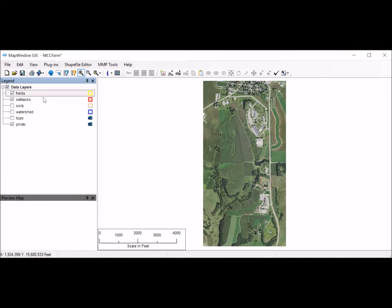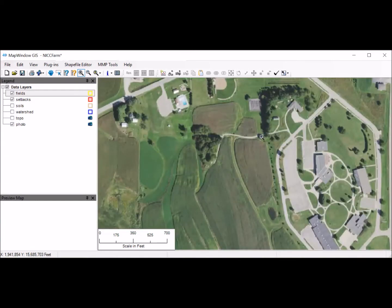The first thing I'm going to do is digitize in some fields. I'm going to start on the north end and zoom in so I can see the fields a little bit better. I notice there's a waterway coming through here, so I'm going to zoom back out and put the waterways in first. To zoom out to full extent, I'll just click this button up here.